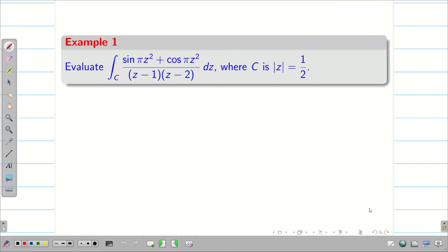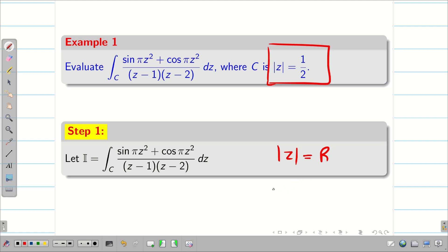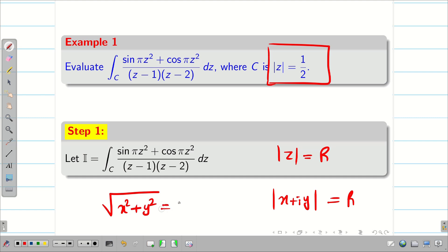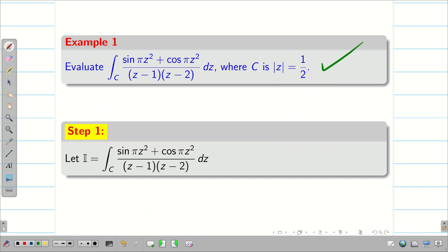Now let us go into some problems. We need to identify where to apply Cauchy integral formula and Cauchy integral theorem. Step 1: consider the given problem as I. Step 2: check the region. The region is |z| = 1/2. Since |z| = r is a circle with radius r — because z = x + iy gives √(x² + y²) = r, that is x² + y² = r² — this is a circle with center (0,0) and radius r. So |z| = 1/2 is a circle with radius 1/2 and center 0.